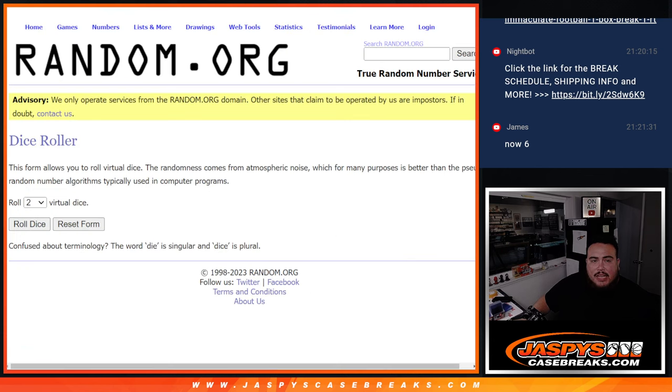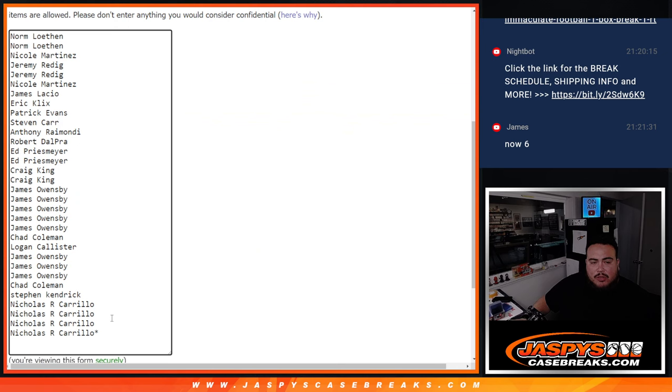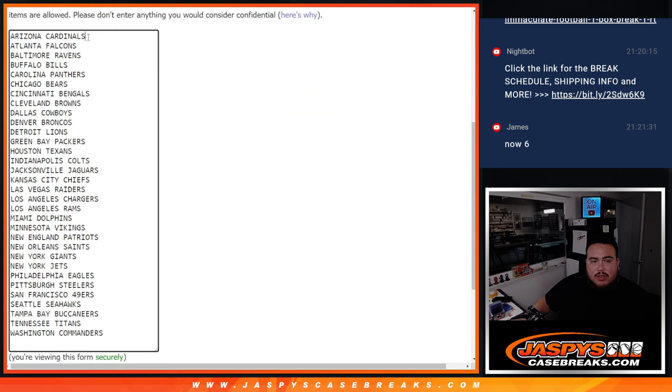32 total spots, all teams in. Now again guys, here we go, here's the dice roll, here's the number name's Norm, down to Nicholas. Cardinals, down to the commanders.